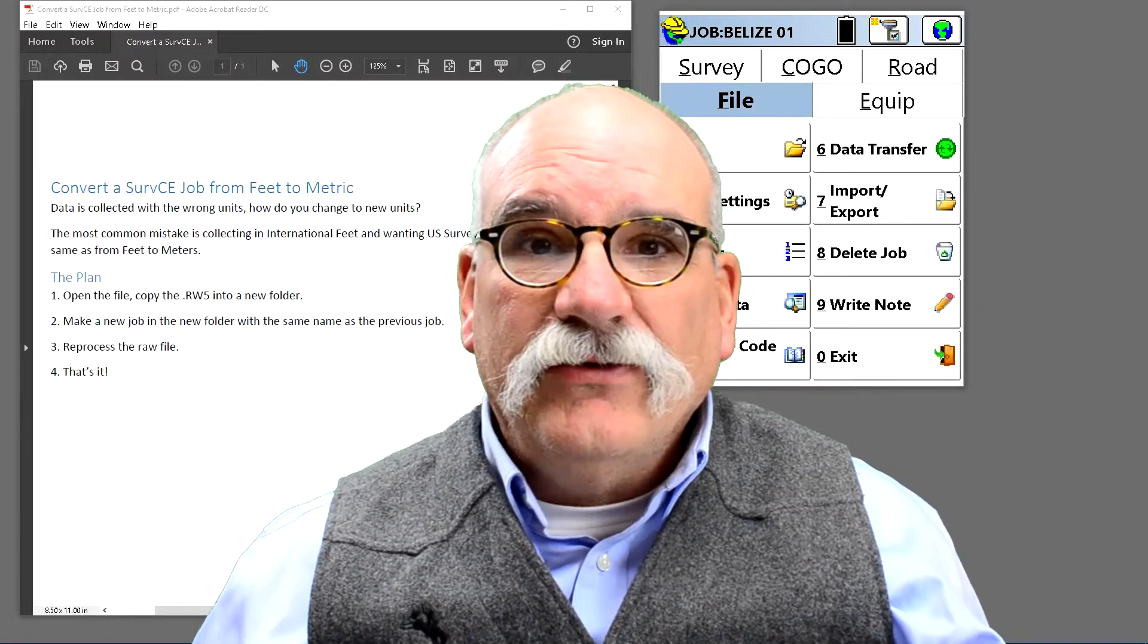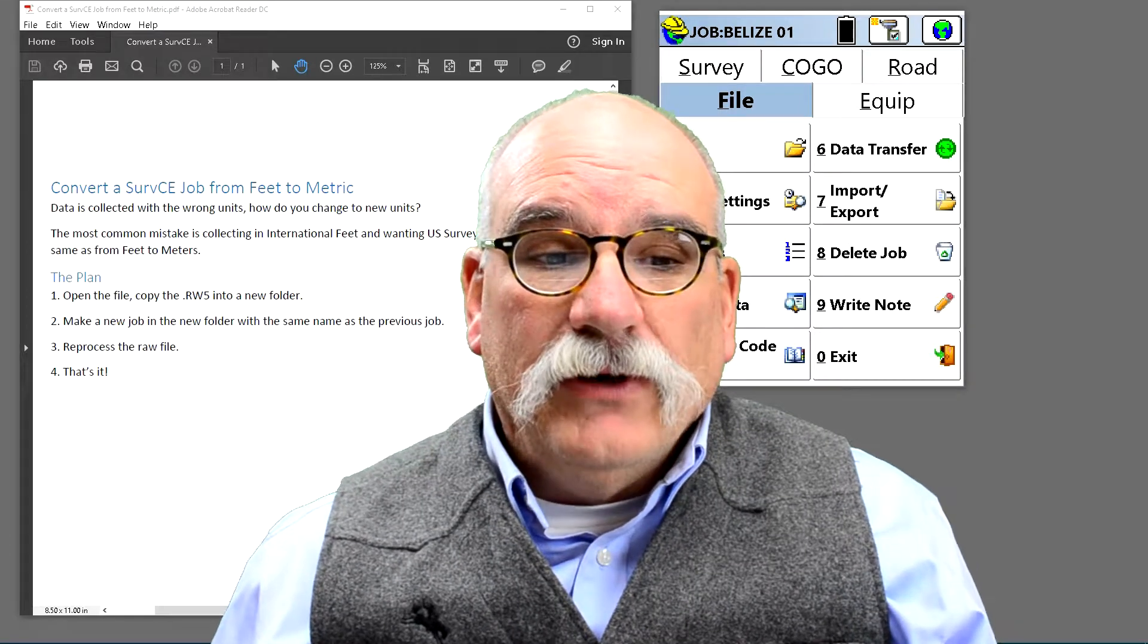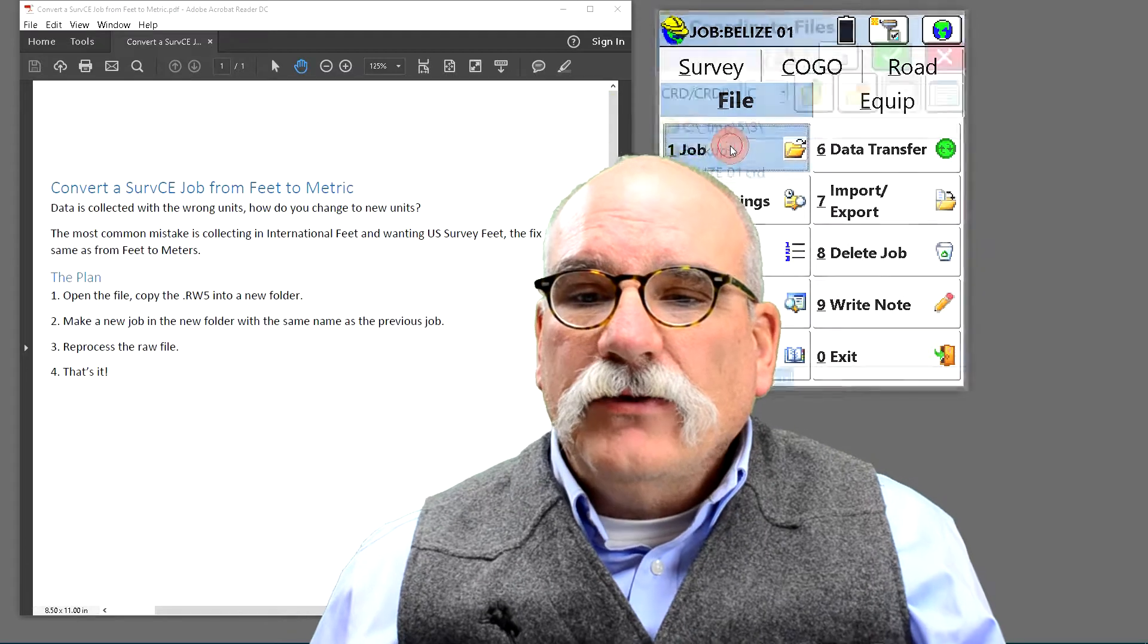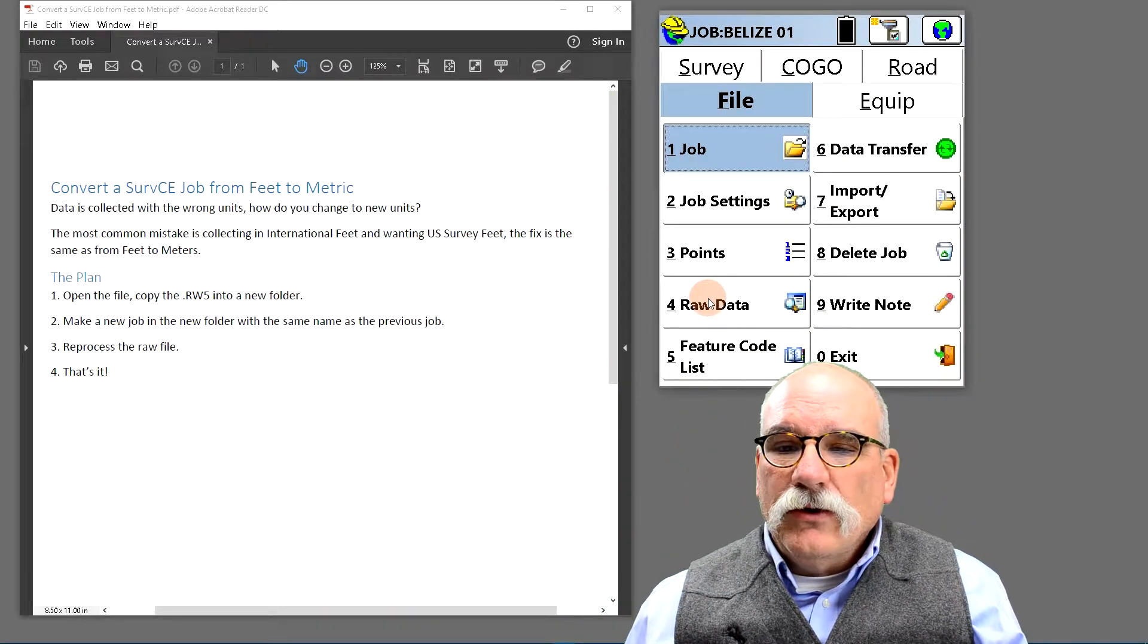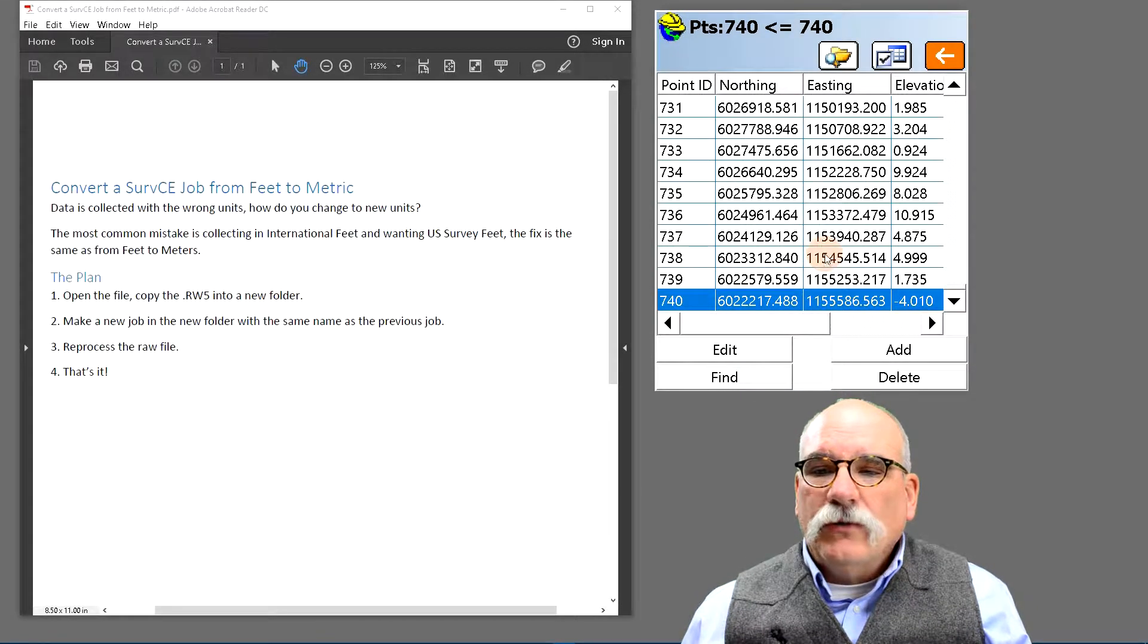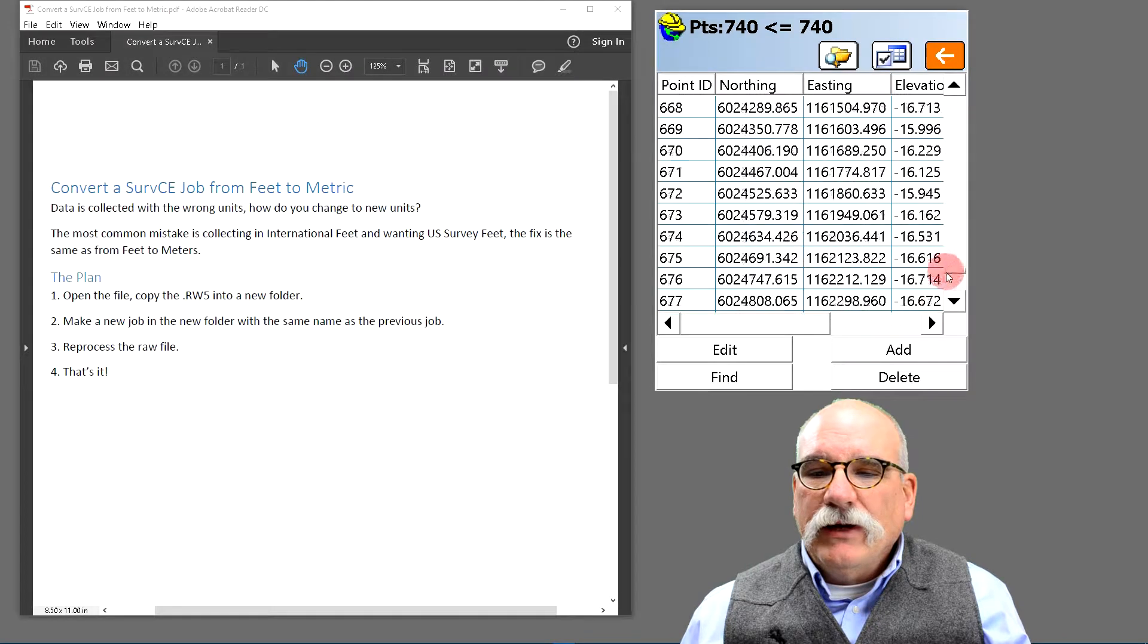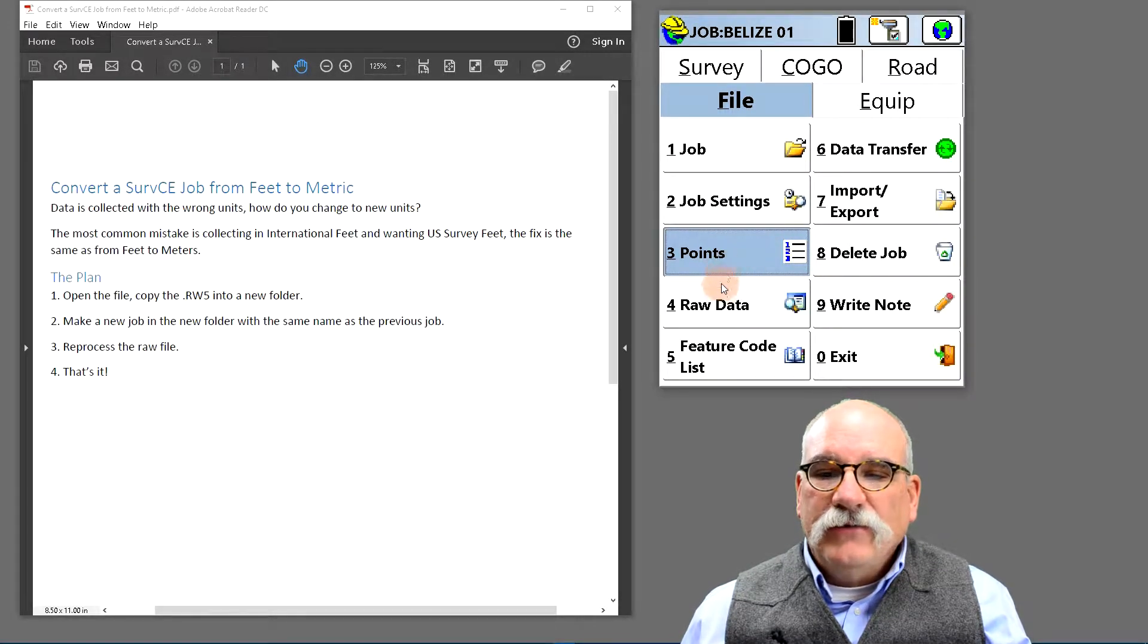The process is the same going between any of the different units. So, as usual, I've got a plan. Let's open the existing job and let's go to points. You'll see these points were collected in Belize, but they unfortunately are collected in international feet.